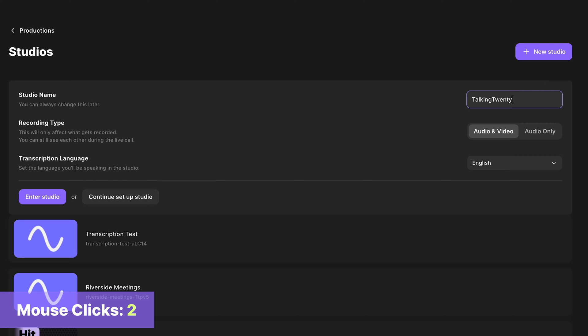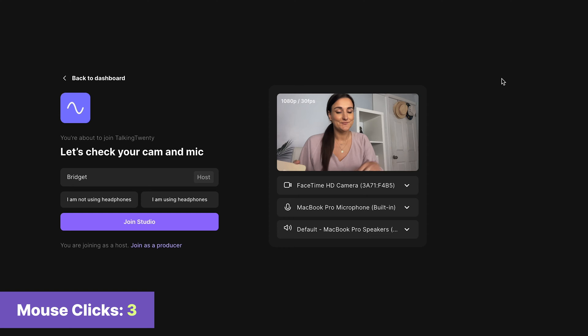Here you can decide if you will record audio and video or audio-only. I'm going to keep it at audio and video, mostly to save myself a mouse click. Enter the studio.